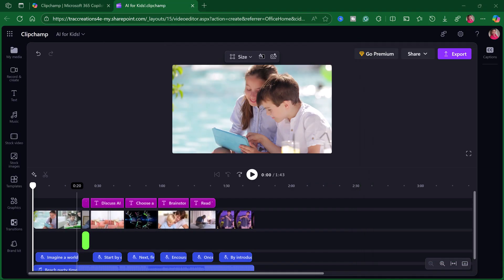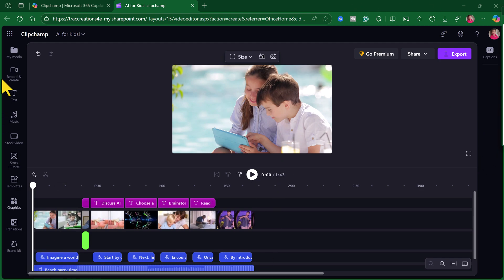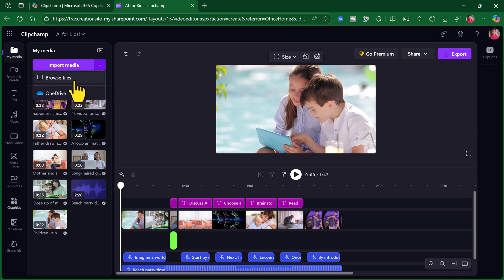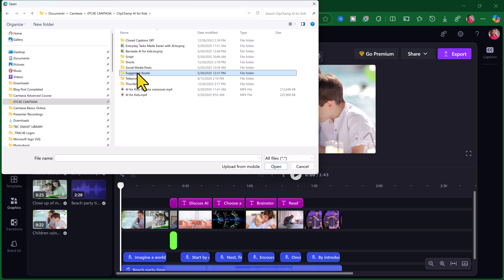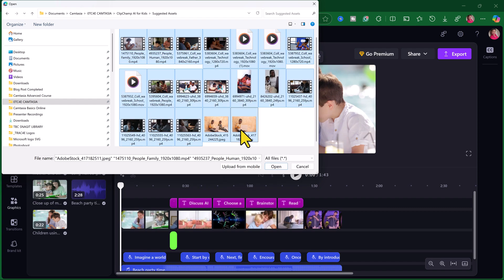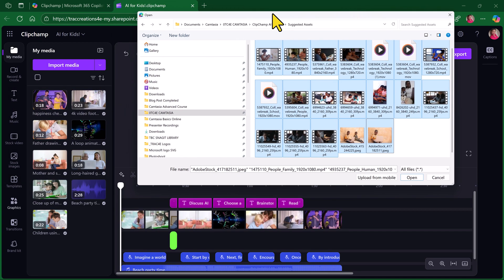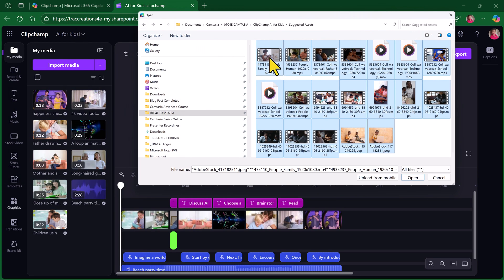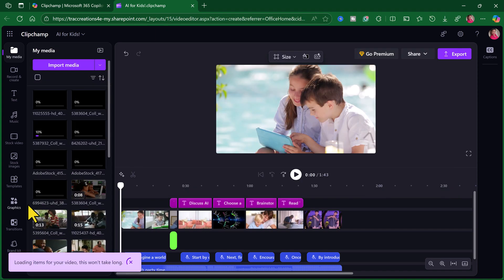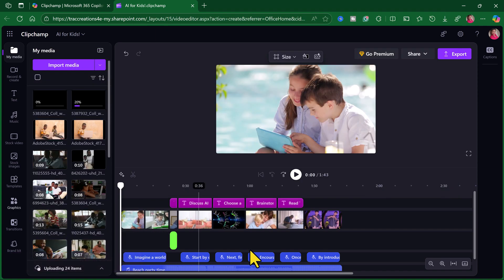Now, if you were working for a company, they may have some branded assets that you already have access to that you can use. So, let me show you what I did. In my media, I'm going to import. I downloaded all my assets to here. And I'm just going to highlight all of them. Import them in my media. Give them time to load.